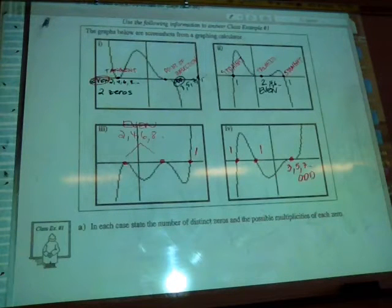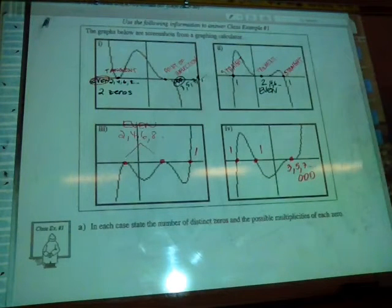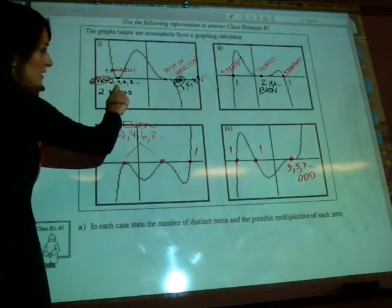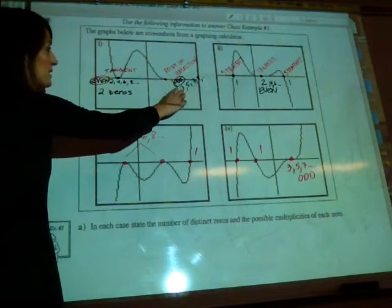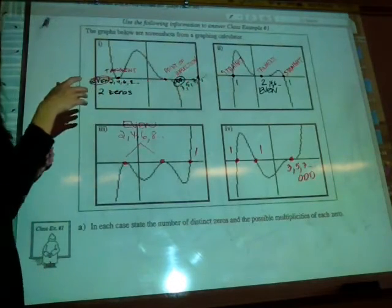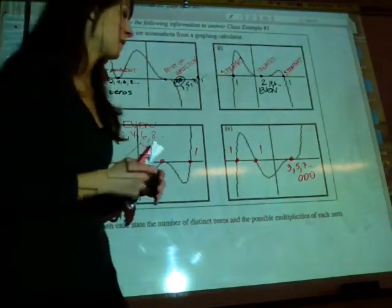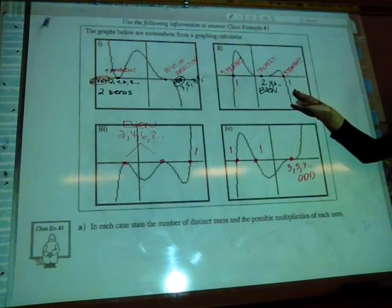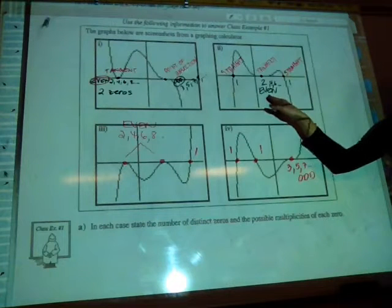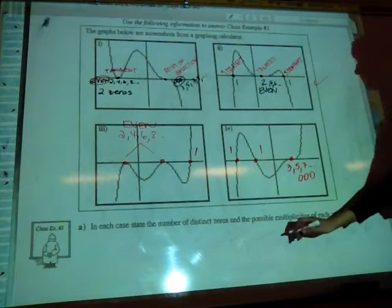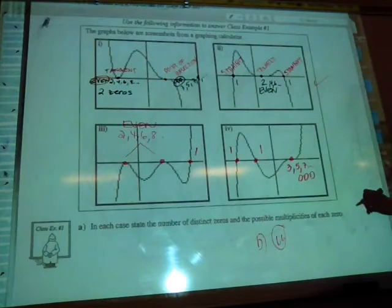Part B asks which graph could represent a polynomial function of degree 8. We look at potential multiplicities and figure out which ones add to 8. For graph 1 with two zeros — tangent and point of inflection — trying 4 plus 3 gives 7, 4 plus 5 gives 9, 6 plus 3 gives 9. We can't get degree 8 from graph 1. For graph 2 with two straight zeros and one tangent: 1 plus 1 plus 6 equals 8. Graph 2 can represent degree 8.